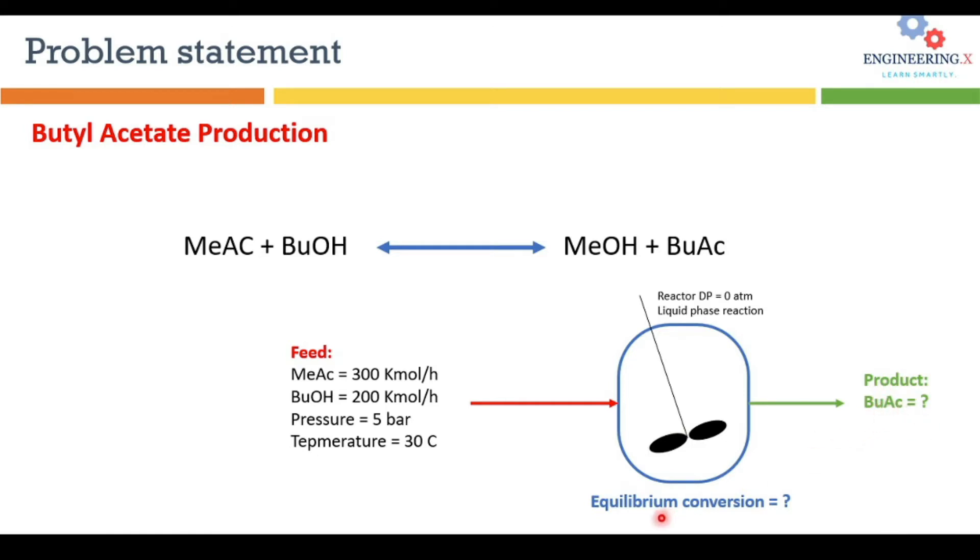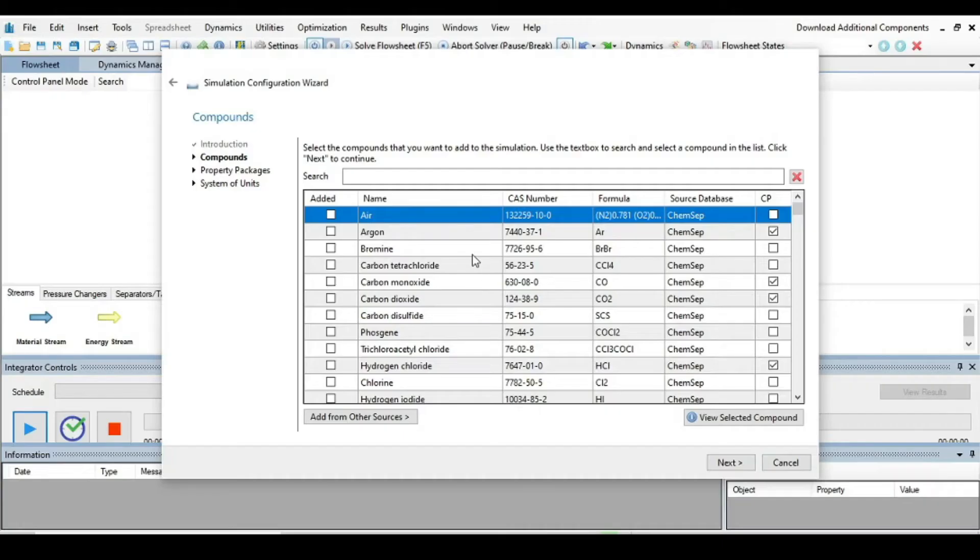We have to find the product molar flow rate, that is the butyl acetate, and the equilibrium conversion of the base component, that is the butanol. So let's move to the DWSIM software to solve this problem.